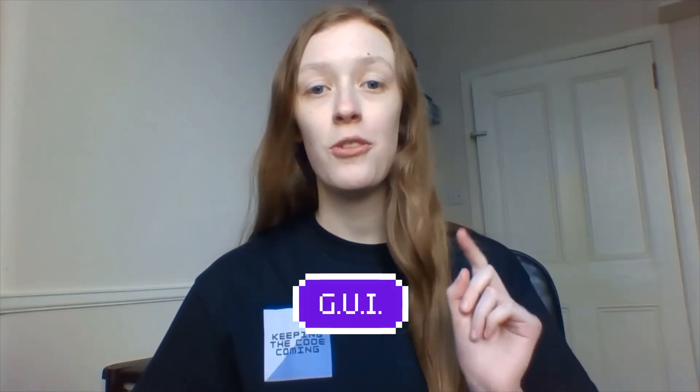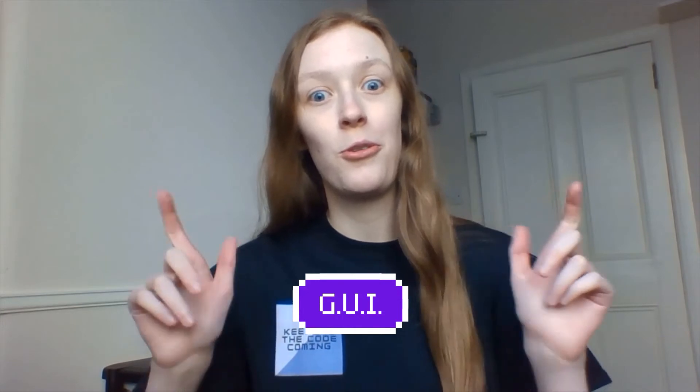Welcome to the Techie Tessie channel. My name is Tess and today we're going to be talking about creating GUIs in Python.